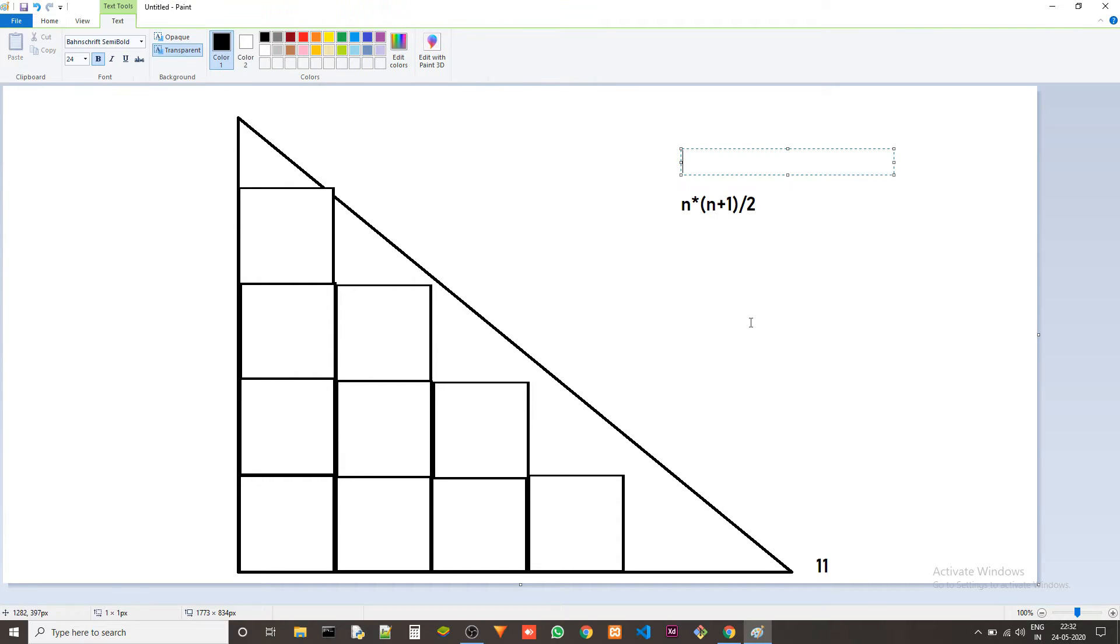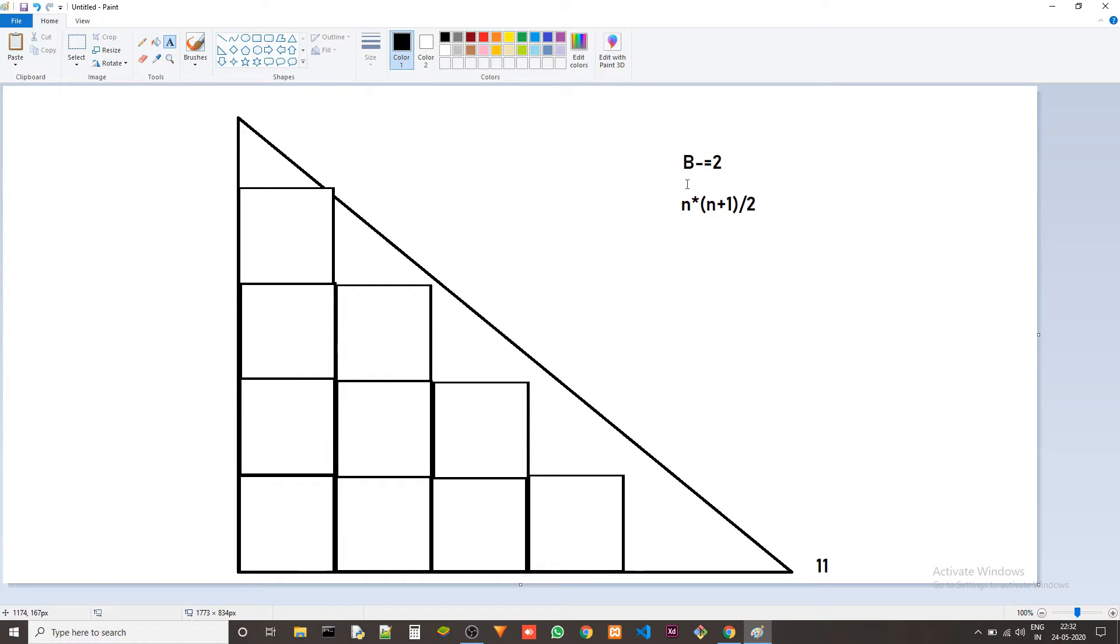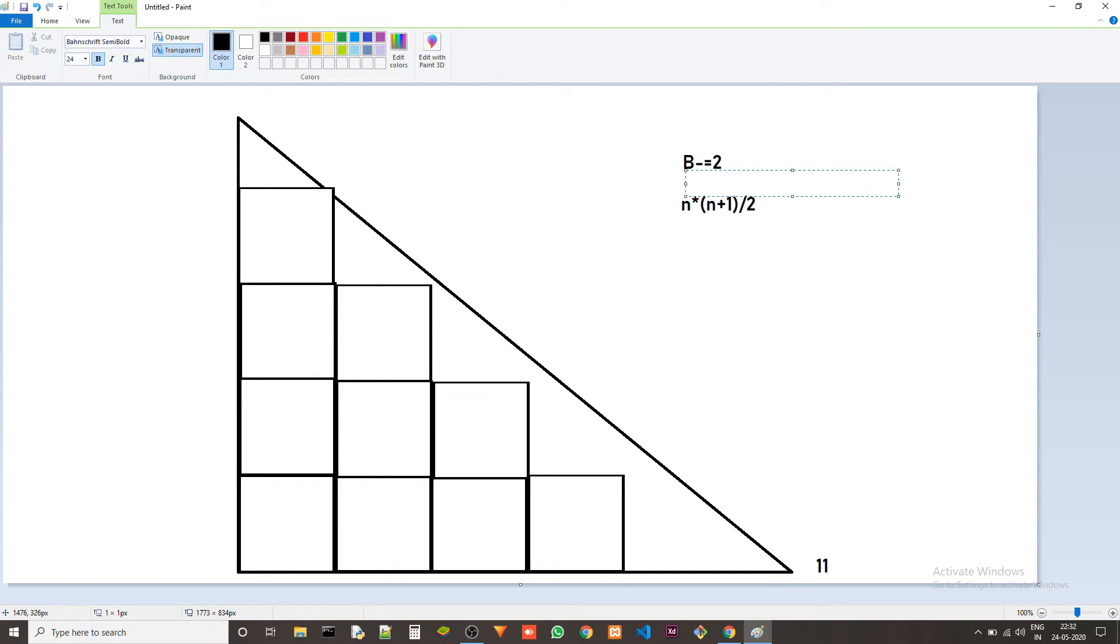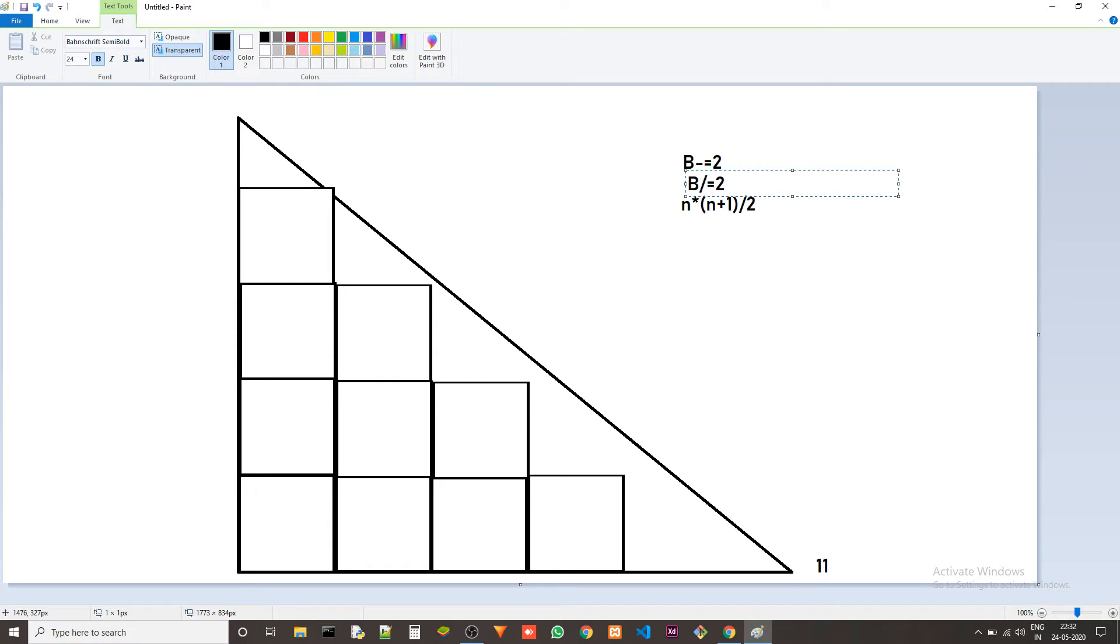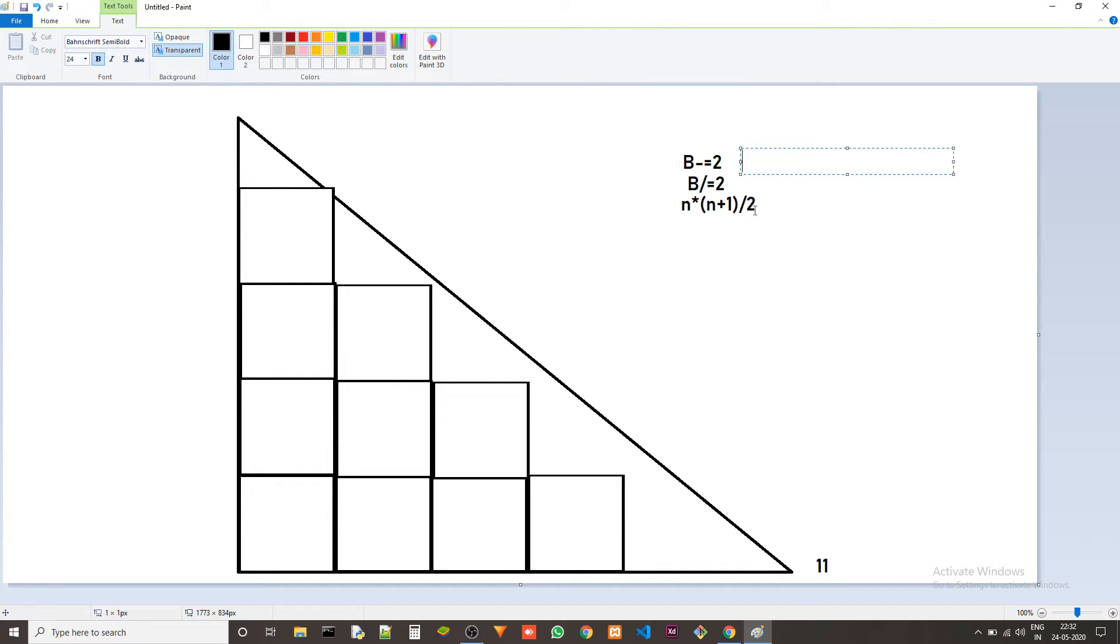How do we find that? We just take B minus equals to 2 first and then we do B divided by equals to 2. We are doing minus equal to 2 because we want to set aside enough space so that the square won't overflow over the triangle.